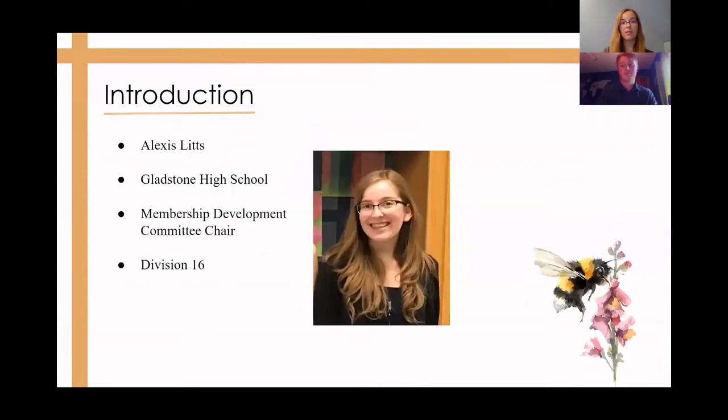Hi, I'm Alexis Lutz, the Membership Development Committee Chair. I go to Gladstone High School and I'm part of Division 16.